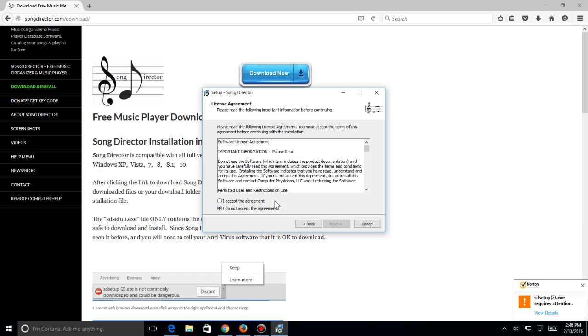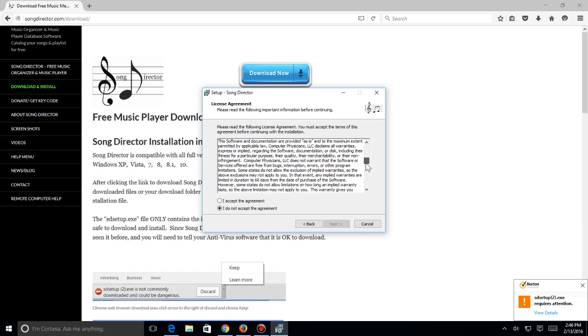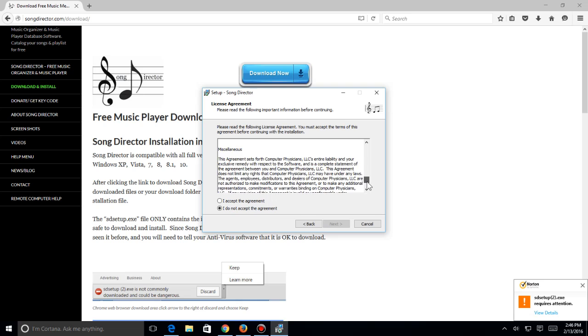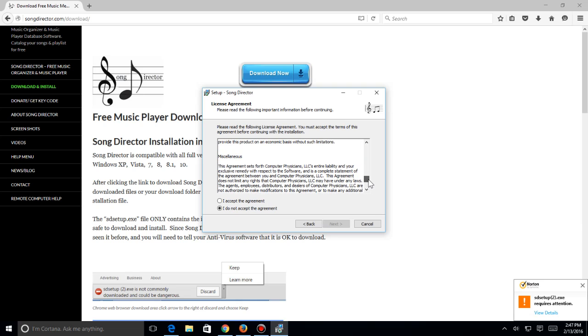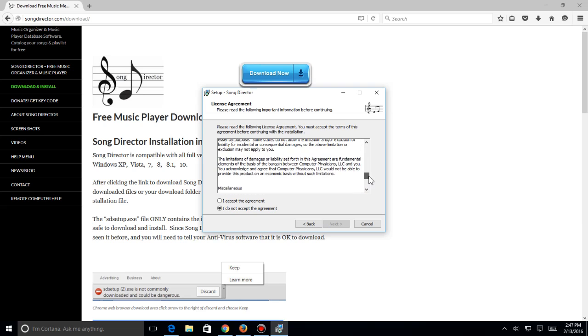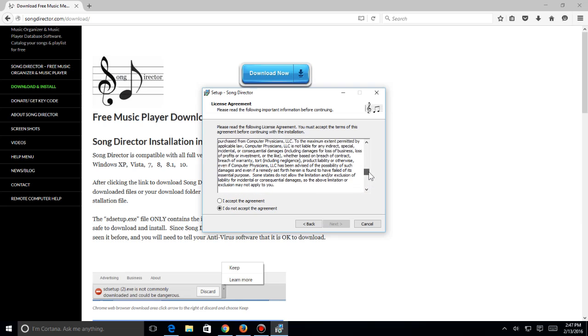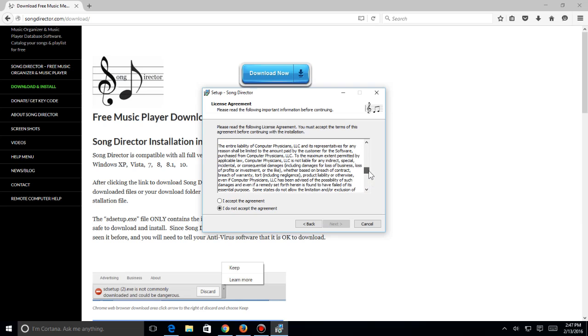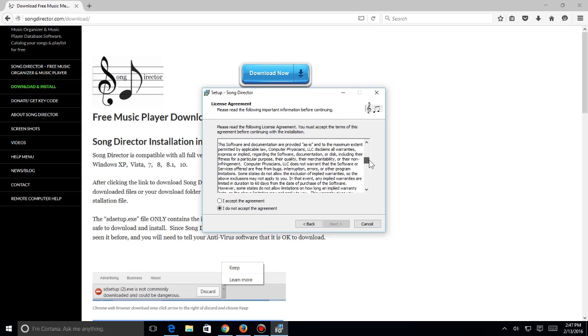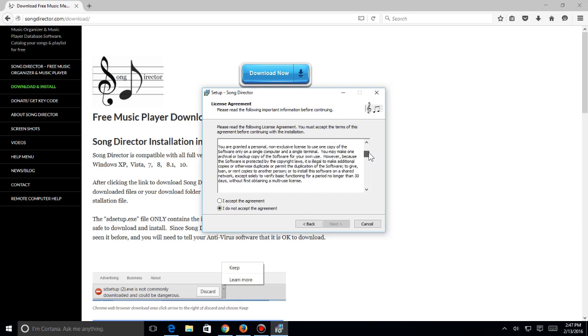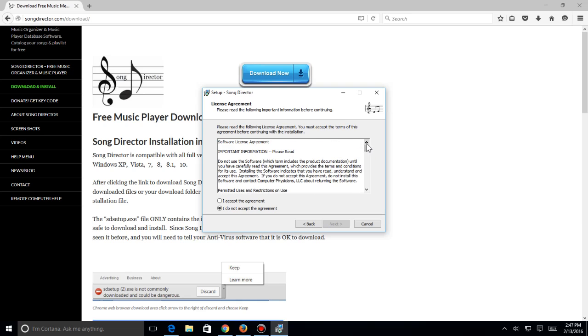And here we come to Song Director setup. I'm going to install this. I'm going to hit next, I'm going to read through this agreement, I'm going to hit accept this agreement, and hit next.